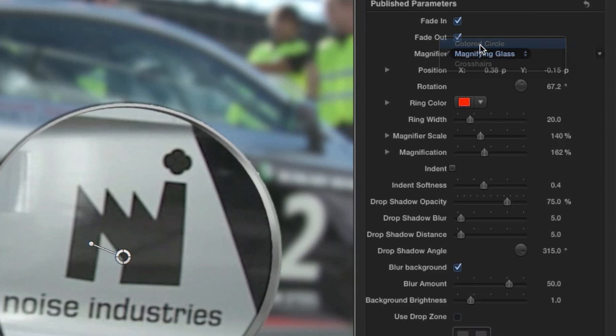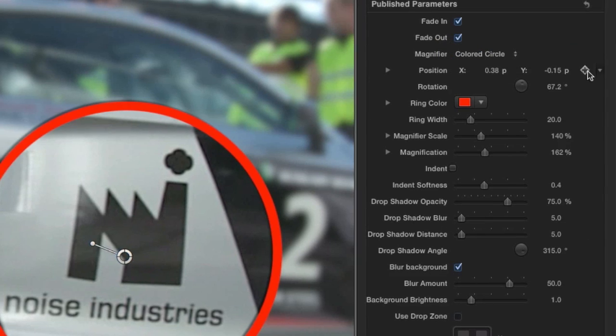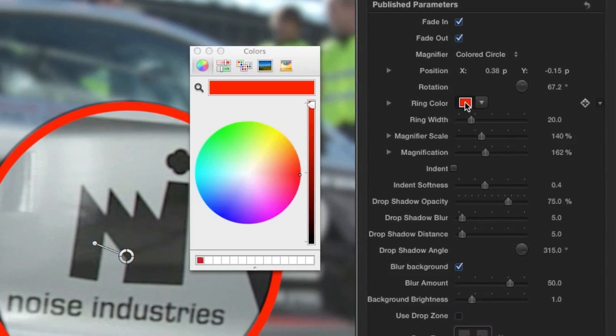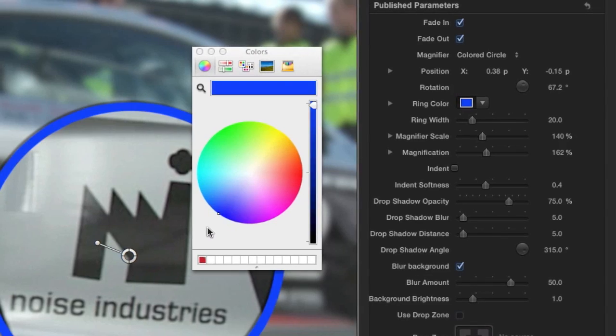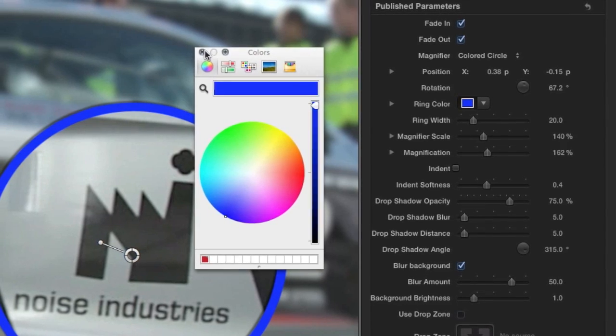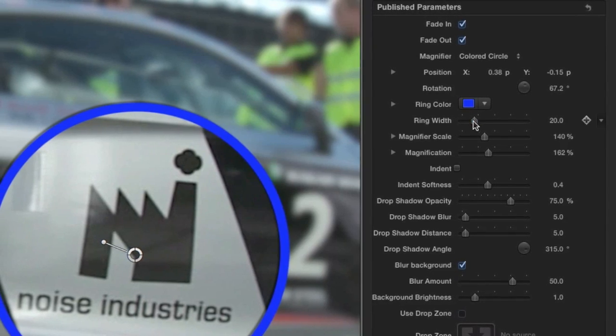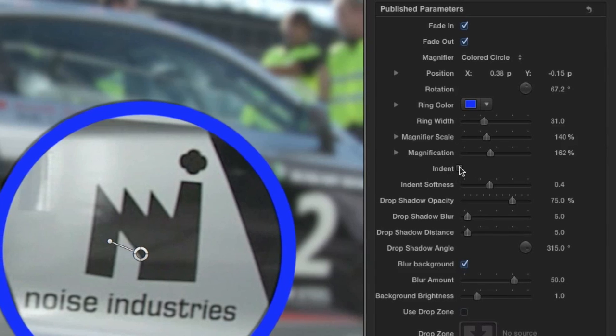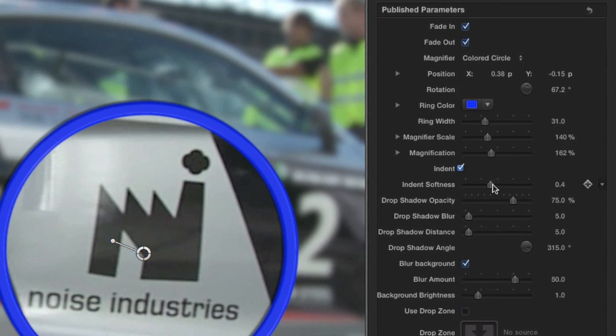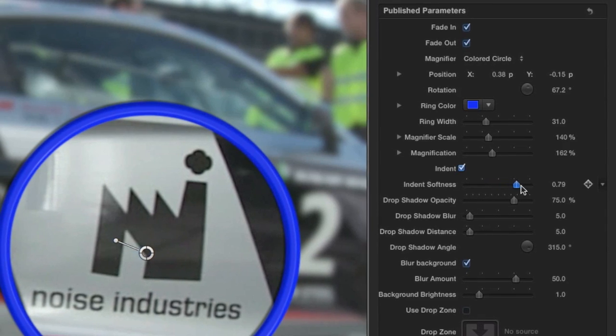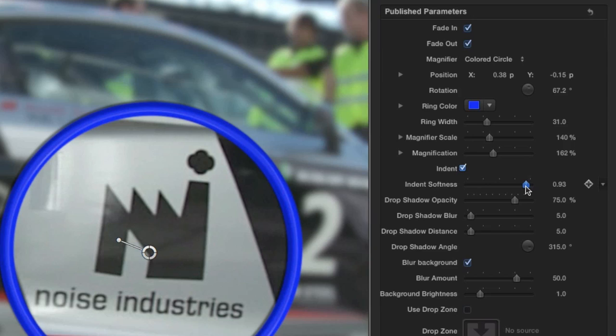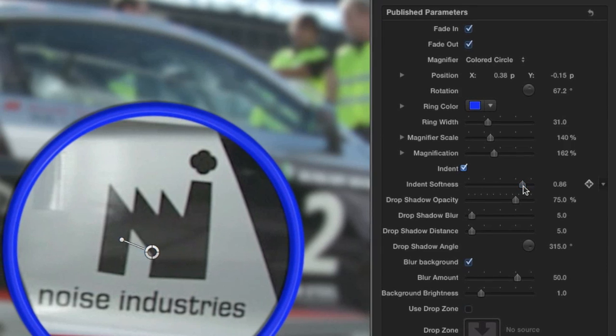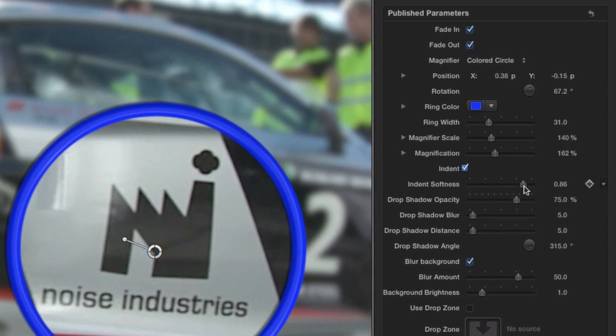I'll change it back to the colored circle. I can easily adjust the color and the width of the ring. To add a little pop, I'll check the indent box and adjust the indent softness slider to taste.